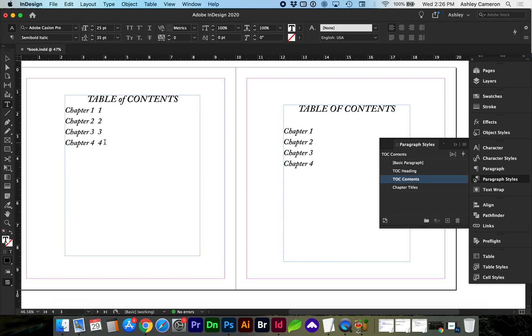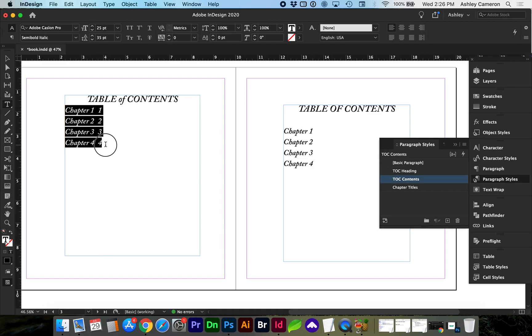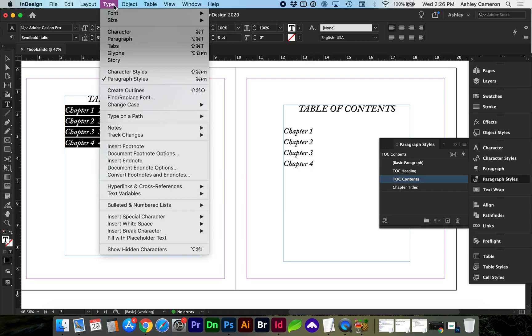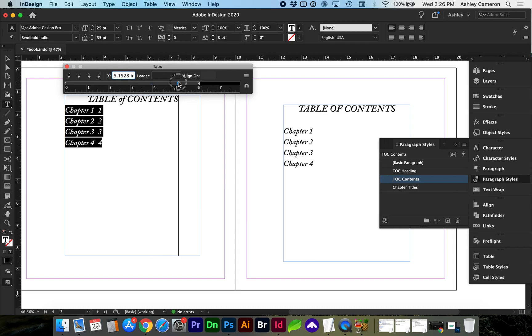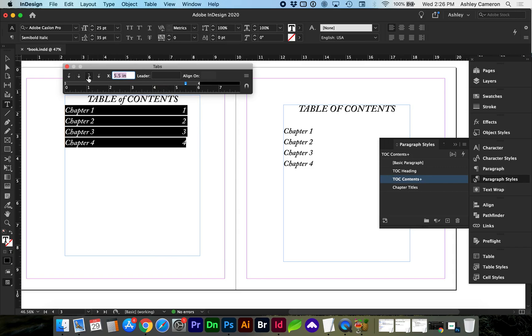You can see our page numbers have been included. If you want to add a tab and change the alignment of the page number since they're very close right now, you can select that text and go to Type > Tabs. Let's create a right aligned tab for this, and you can also add a leader dot if you'd like.